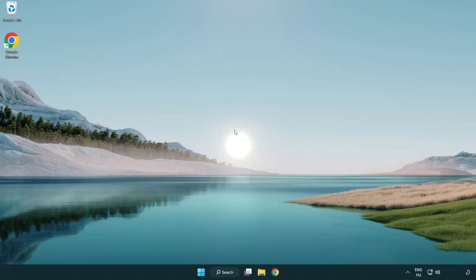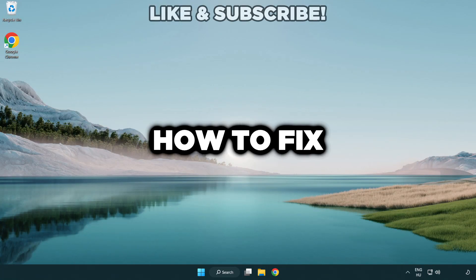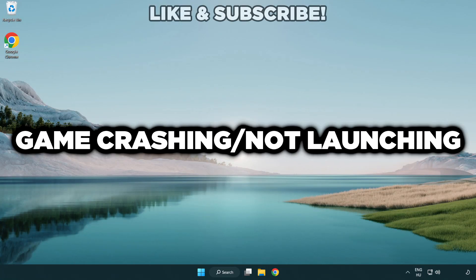Welcome to this video. I am going to show how to fix game crashing, not launching.